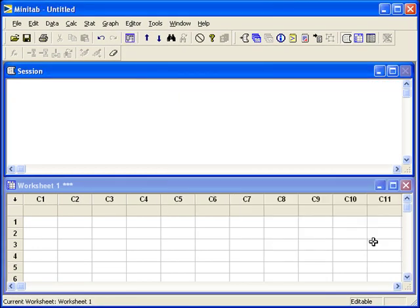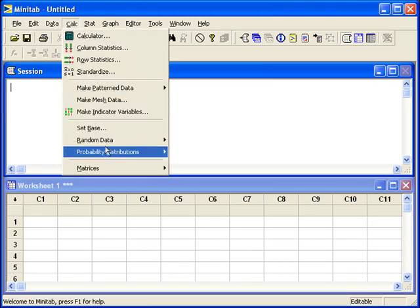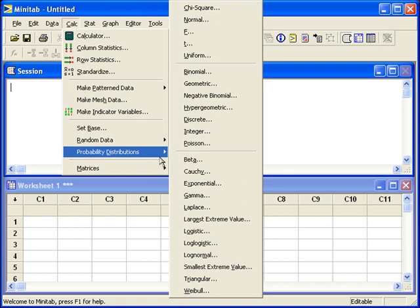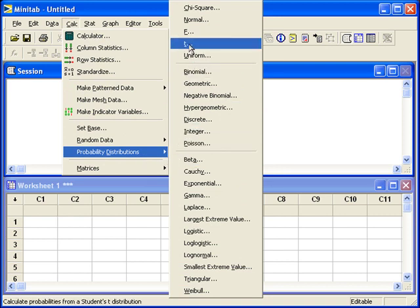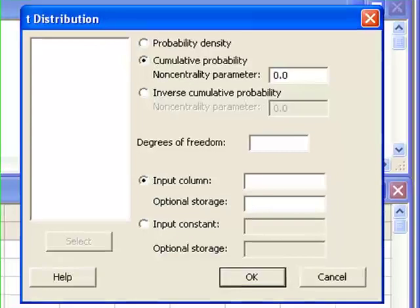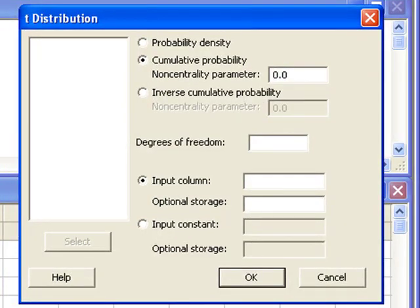Let's say that we're dealing with the t distribution. We'll go back to Calc, Probability Distributions, but this time we'll select t. Cumulative Probability will give you the probability that t is less than or equal to something, like the test statistic that you have computed.